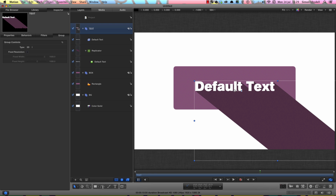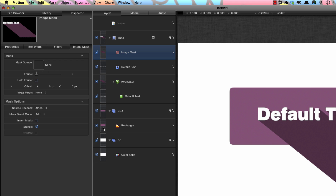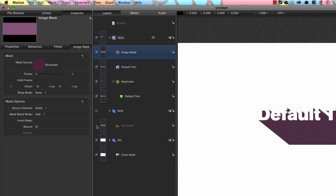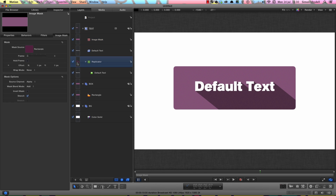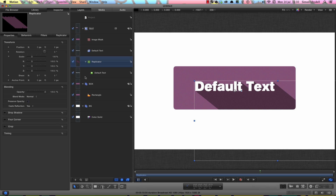What I want to do is add an image mask to that text group, so Command Shift M. I'll select the rectangle and add it to the image mask box, and I need to turn the rectangle back on again. If we wanted to, we could come to that replicator, F1, and just change the opacity or the blending mode.